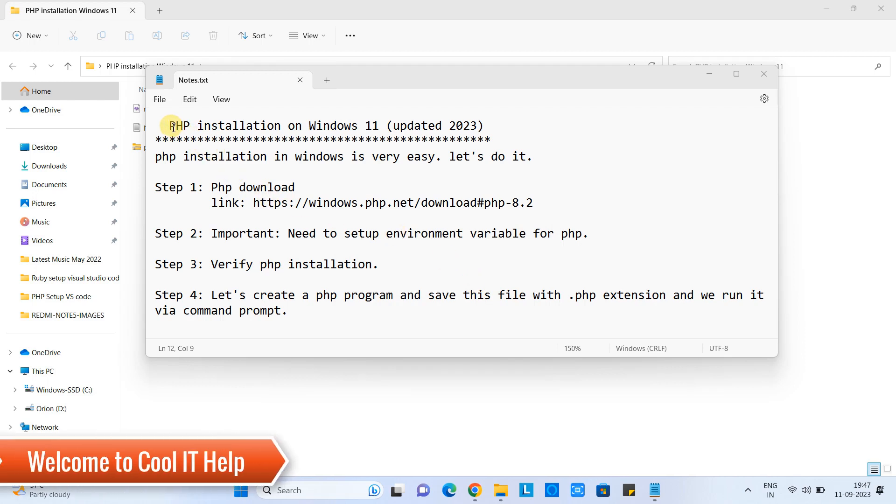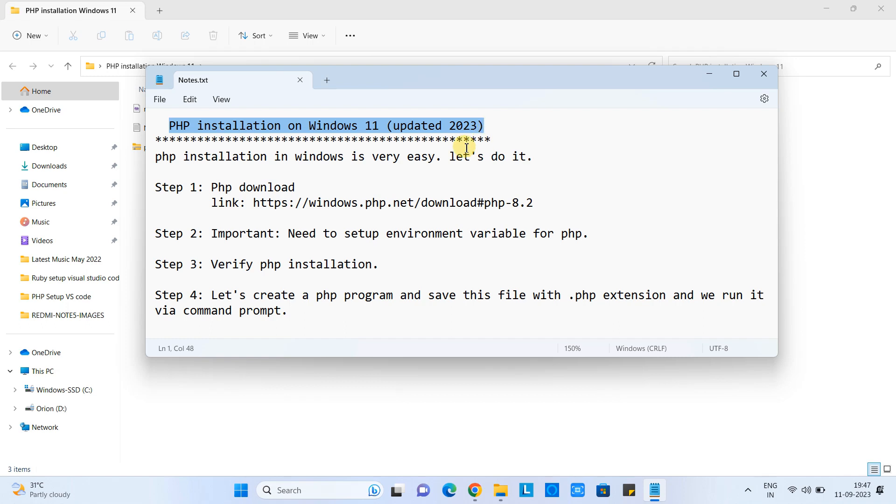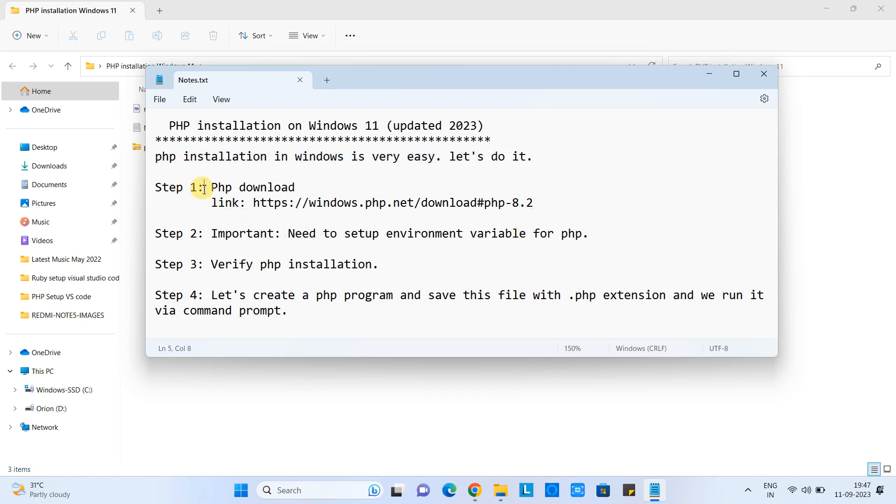Hello friends, welcome to Cool IT Help. In this tutorial session, we are going to install PHP on Windows 11. PHP installation on Windows 11 is a very easy task. Let's do it. We are going to follow step 1.